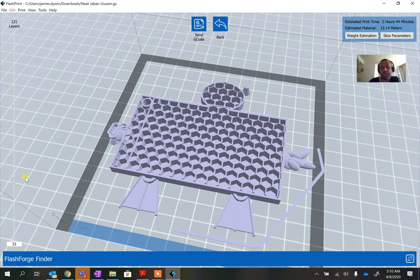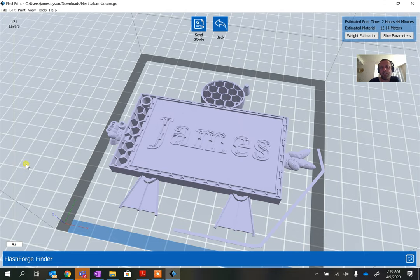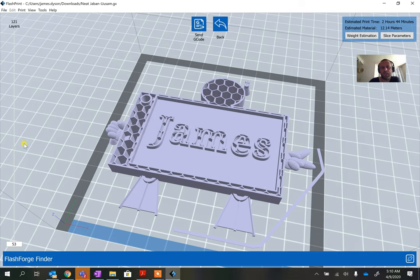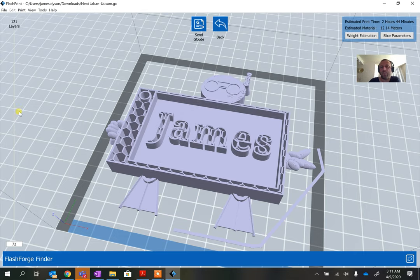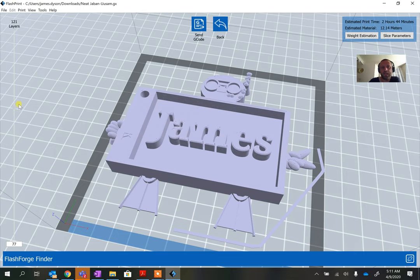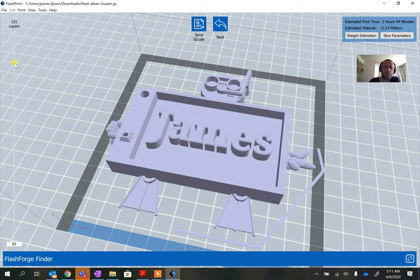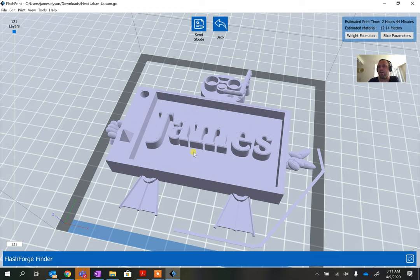You can see the name starting to emerge in the layers, and then the recessed pyramid appears as well. This print is estimated at two hours 44 minutes using 12 meters of plastic across 121 layers. This is exactly how it works on the printer — the layers just build up. When finished, you'd just break off the support pieces that aren't needed, and that's a very simple name tag complete.